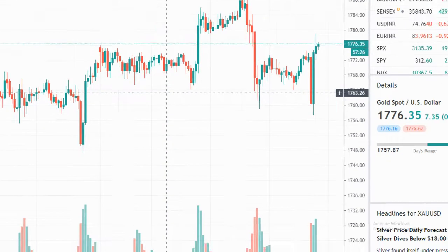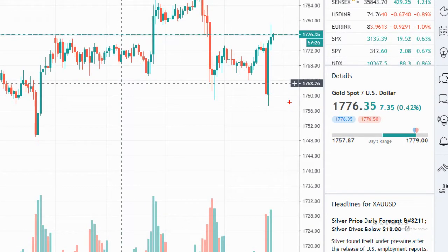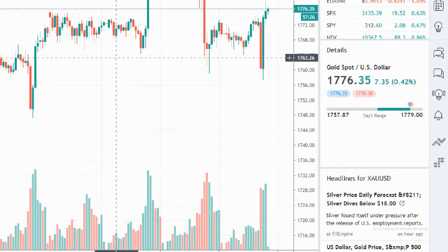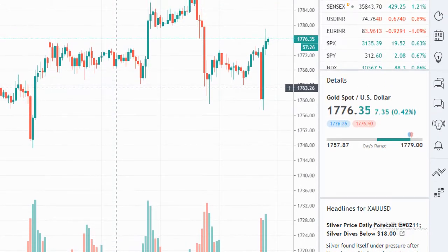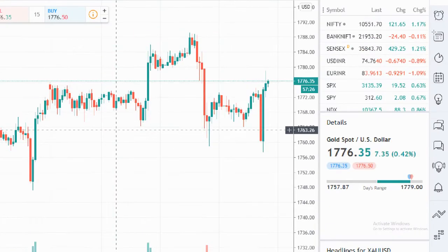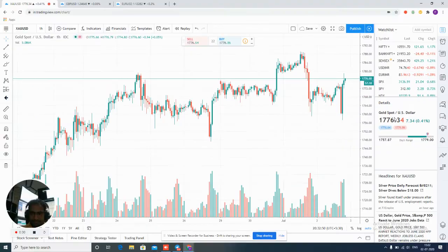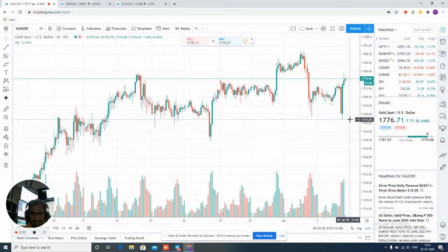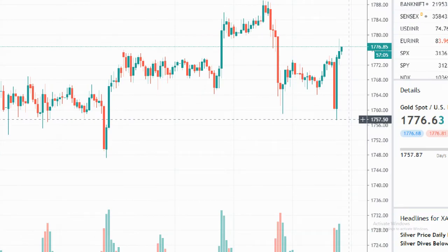You can check from our precise level — it performed from 1756 to 1780 near. This is our support point, and from there XAUUSD went up to 1780 almost.